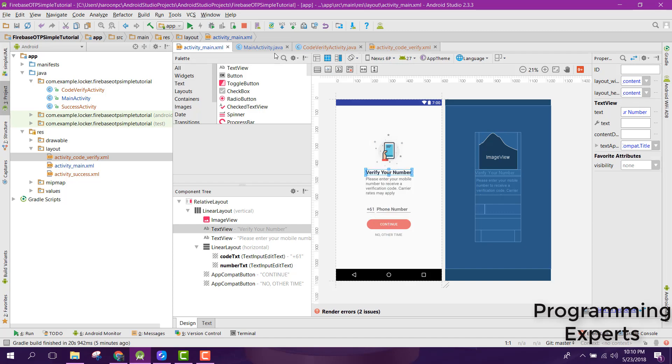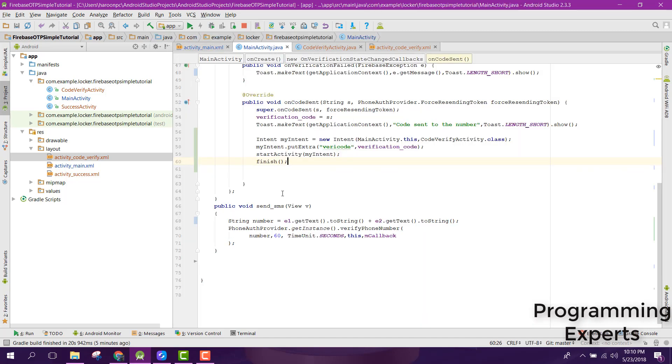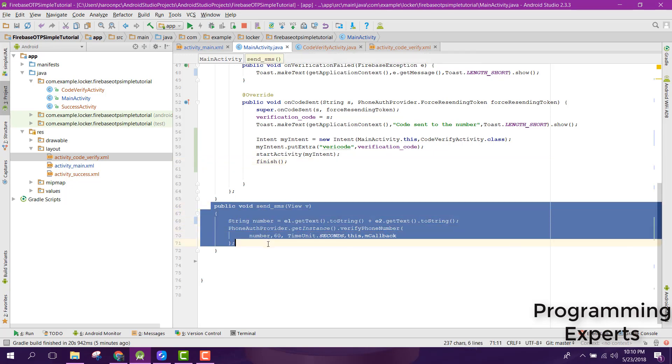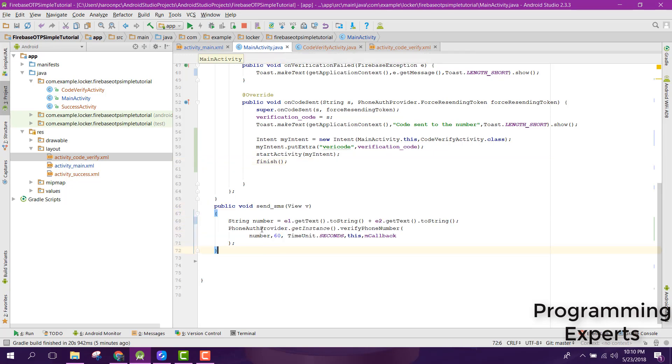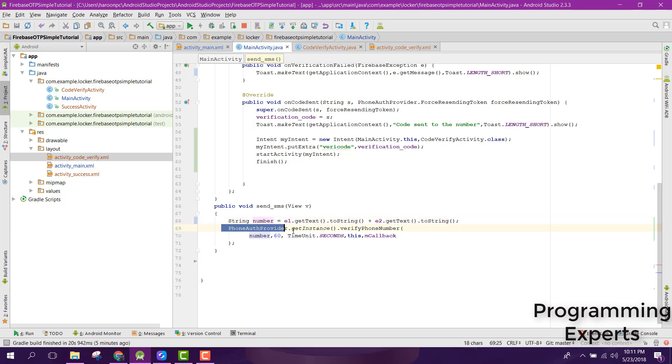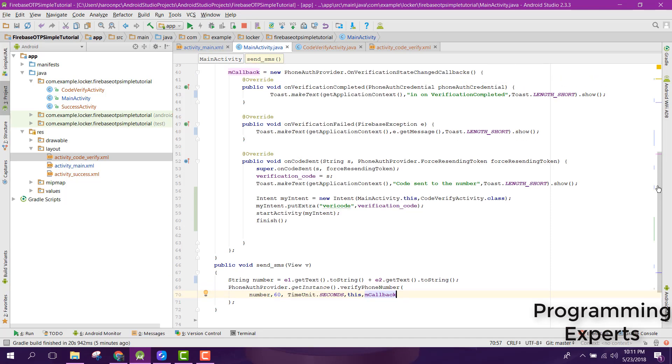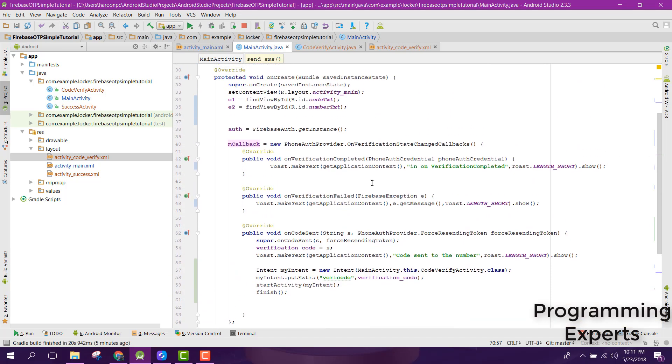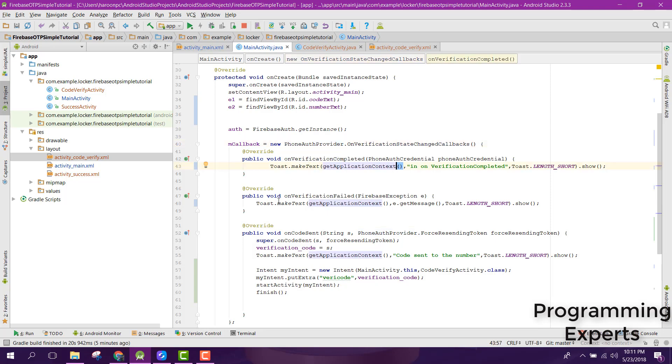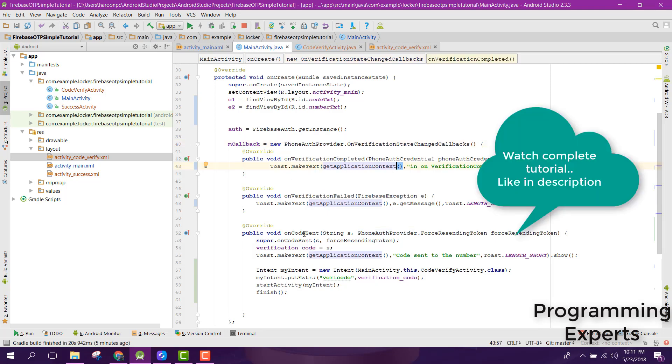Now the user will click on continue button, so inside this method will generate the code. In string number I am getting the string which the user inputs his number. After that I use the PhoneAuthProvider, and after that you can see I have a callback for the provider.